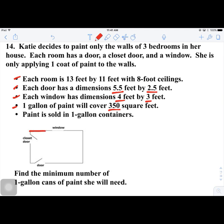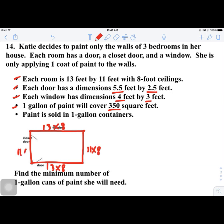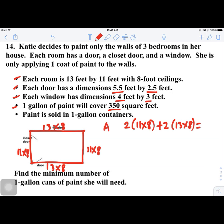The first thing we need to know is how much total wall space she needs to paint. Some walls have openings. Let's look at one bedroom. For the two walls with the 13-foot dimension, the dimensions are 13 by 8, and the other two walls are 11 by 8. So the total wall area for the room is 2 times (11 × 8) plus 2 times (13 × 8), which is 176 plus 208, giving us 384 square feet for all the walls.